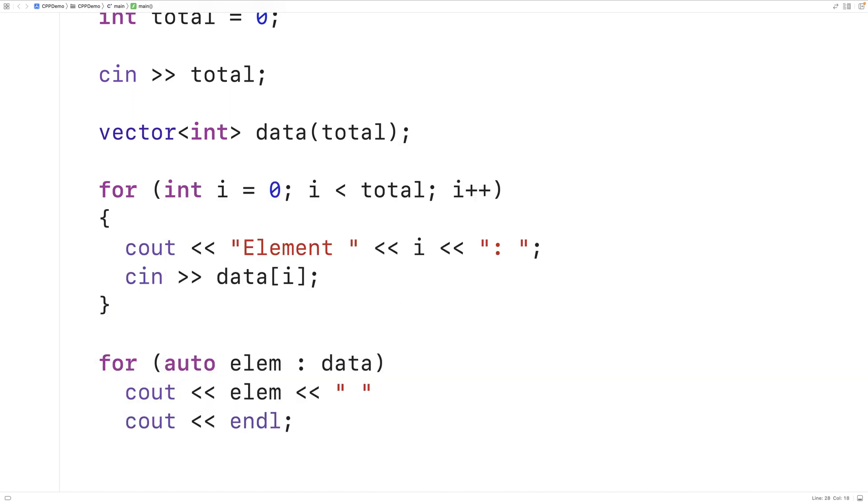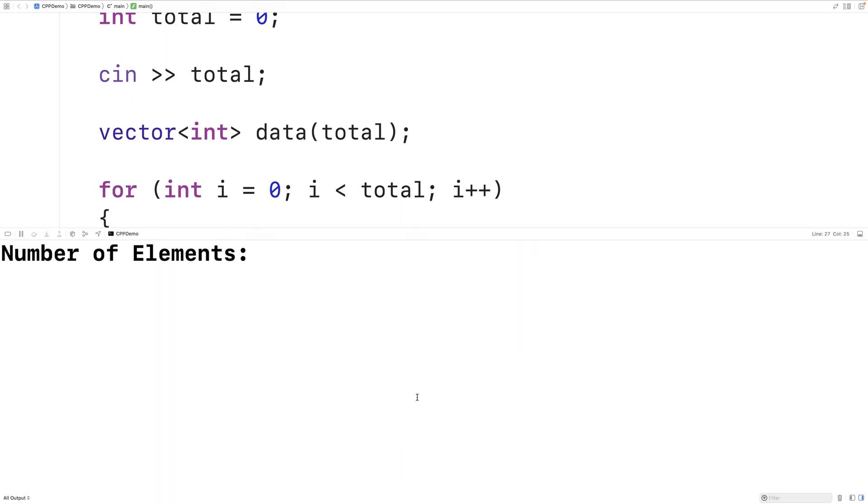So we can save our program and run it and give it a test. And for the number of elements we'll put in let's say 8.